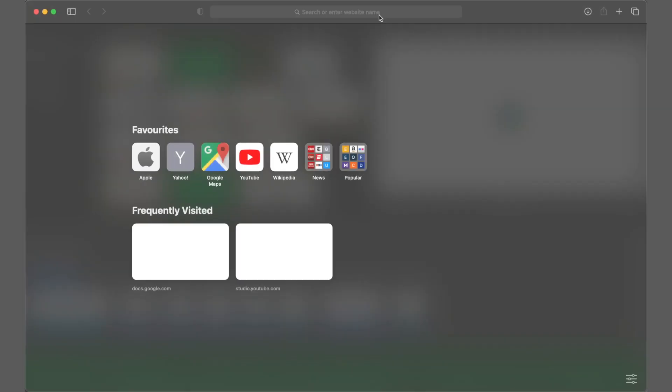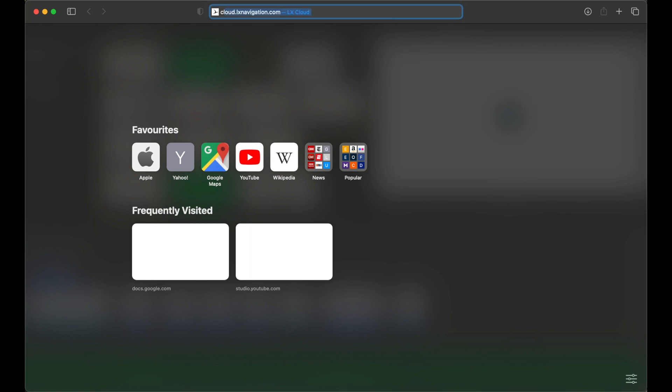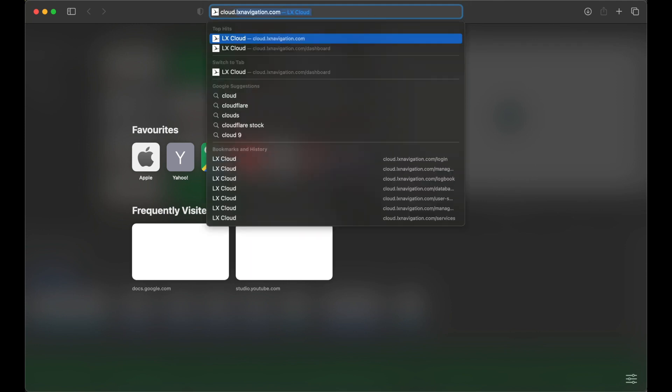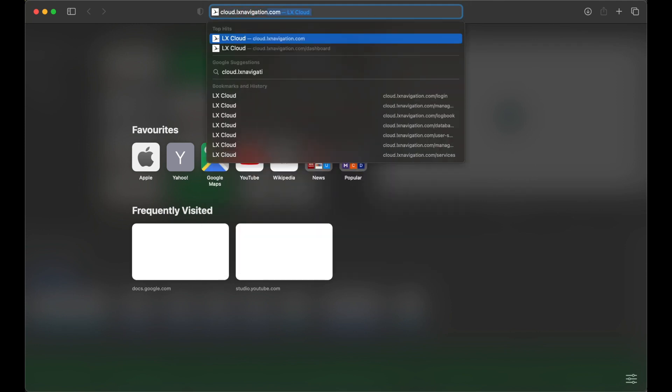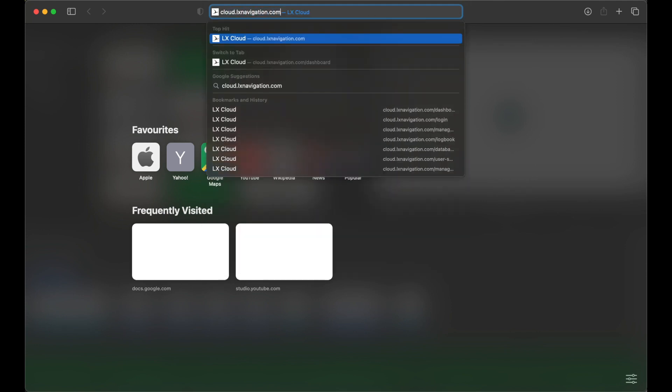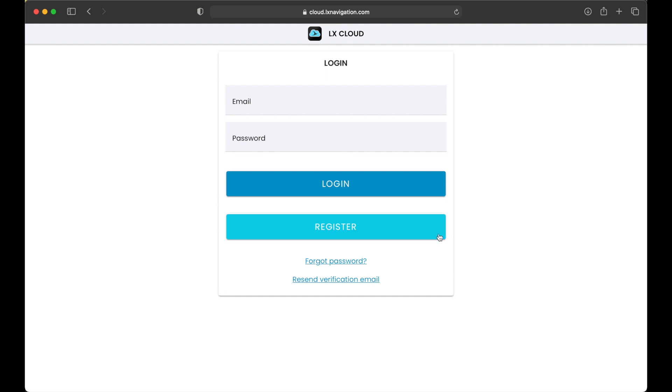To start using LX Cloud, you should first create a free account. Please navigate to cloud.lxnavigation.com and enter registration form.